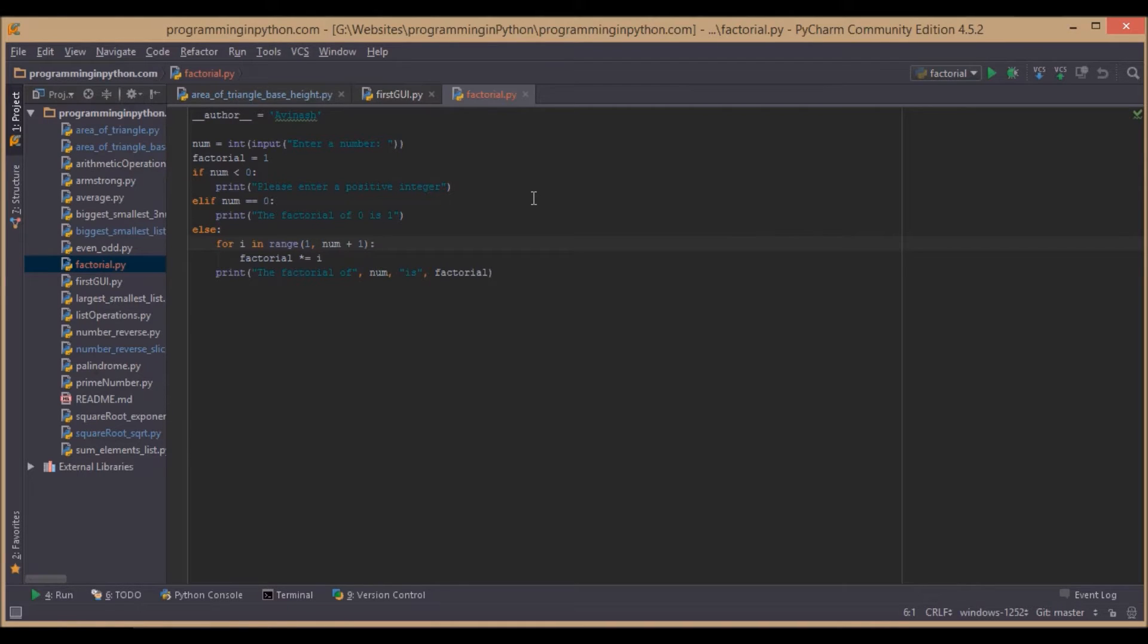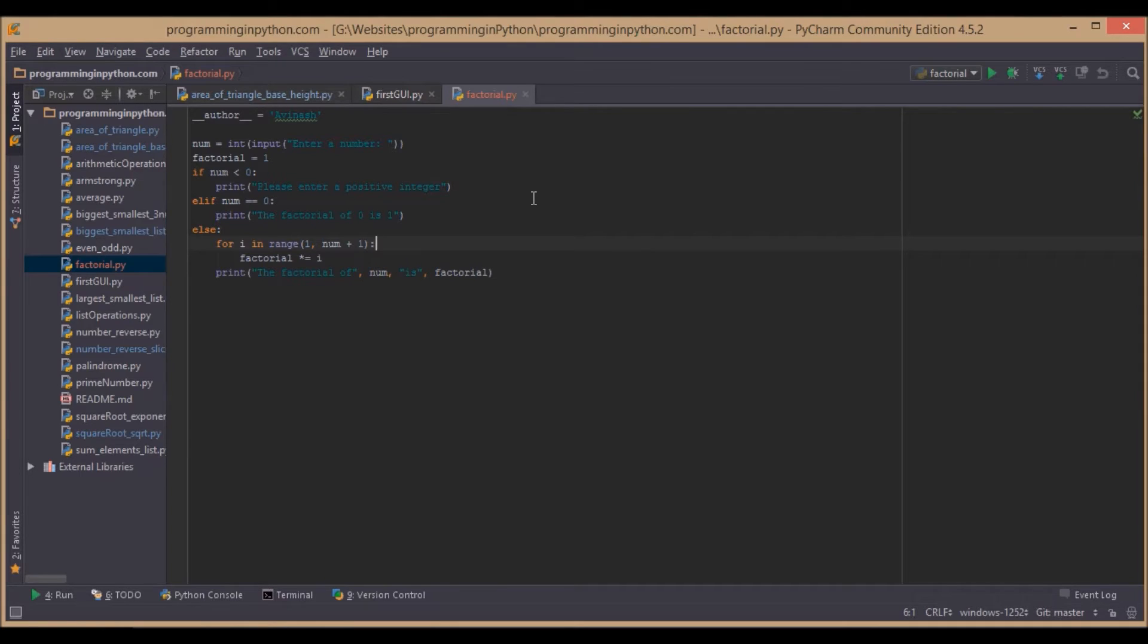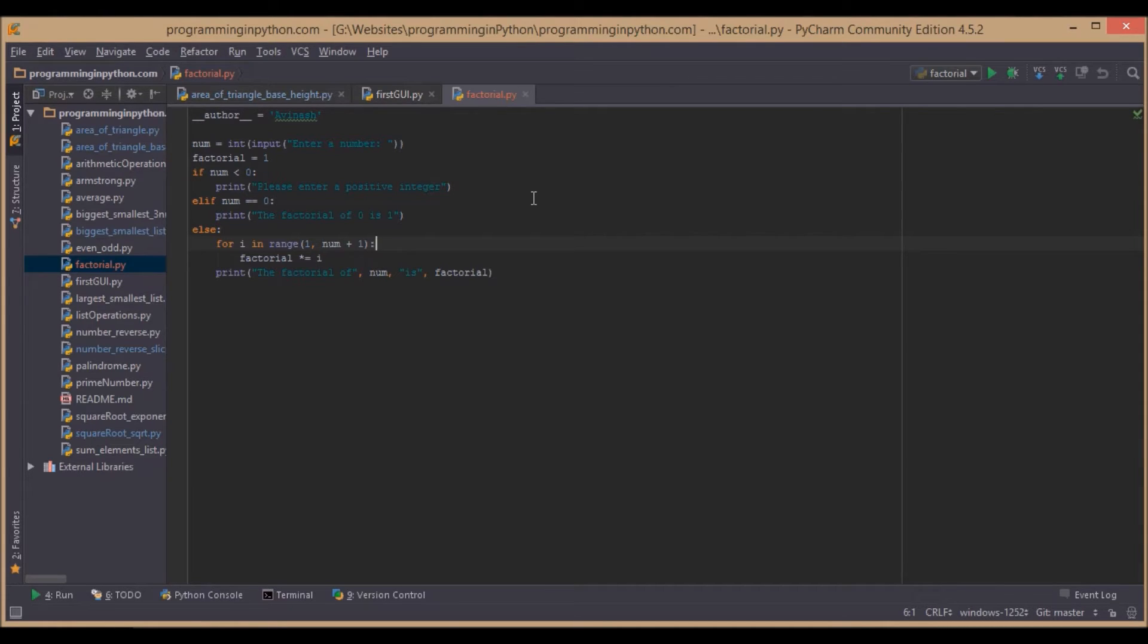We find a factorial of a given number by calculating the product of the number with all the numbers below it. For example, if you want to calculate a factorial for number 4, multiply 4 with all the numbers below it: 4 x 3 x 2 x 1. That gives the factorial for the given number.